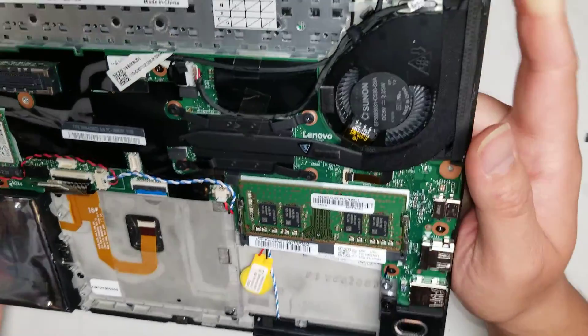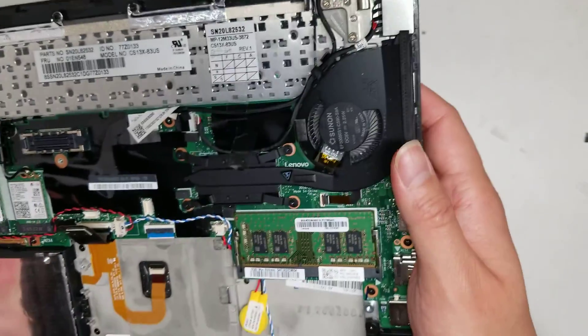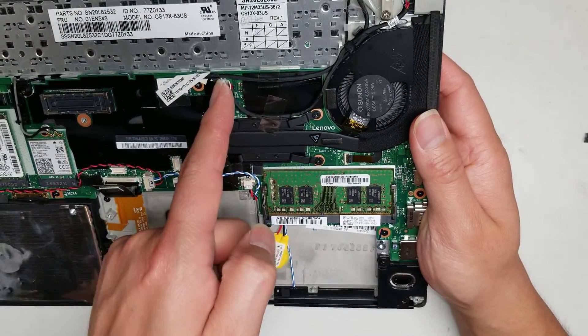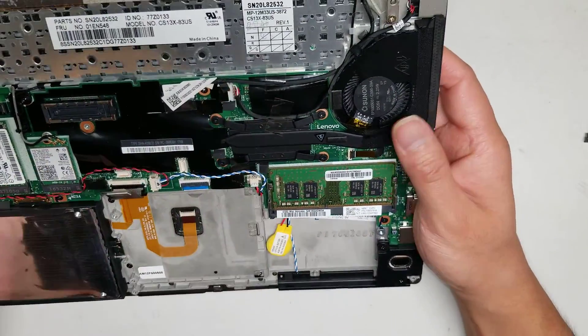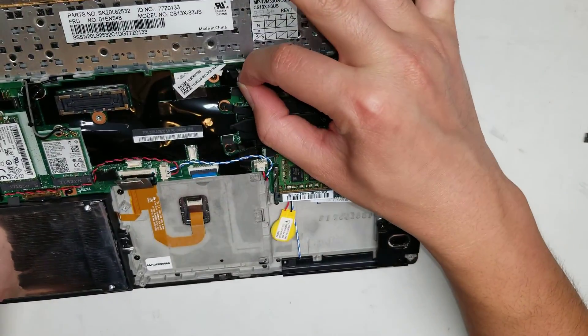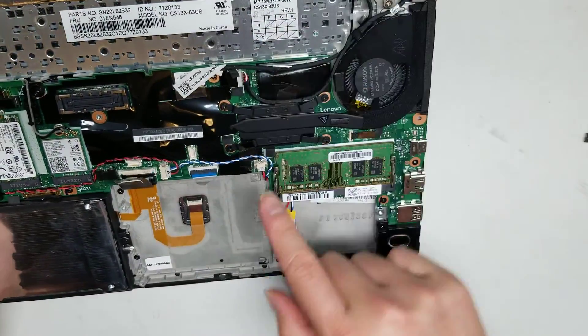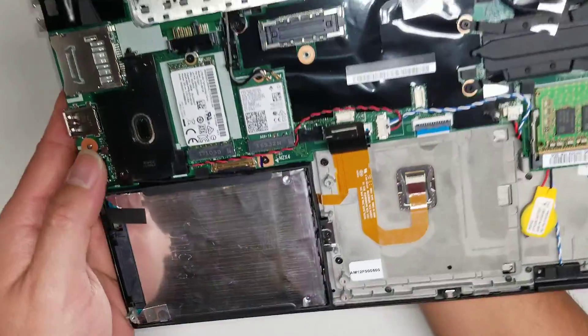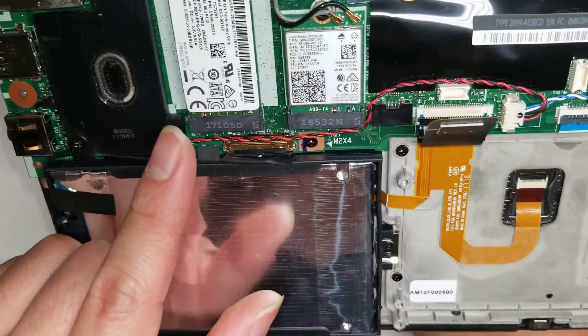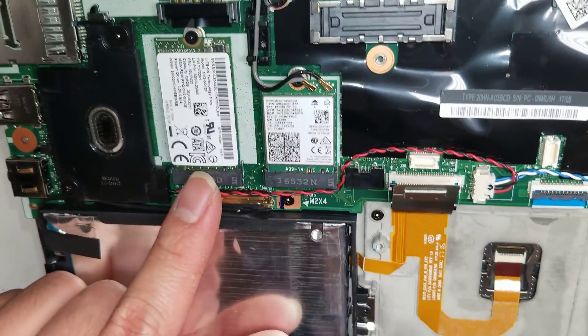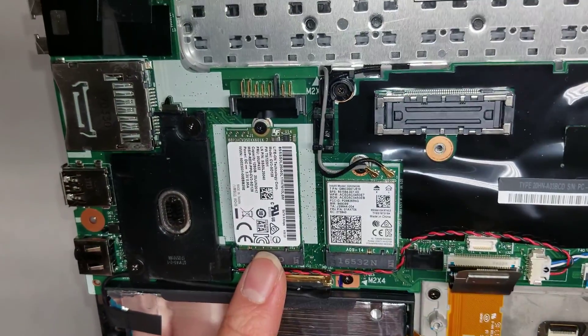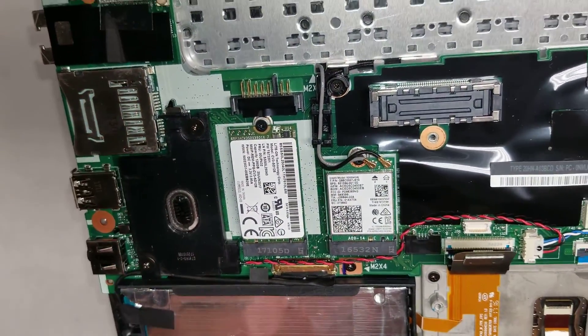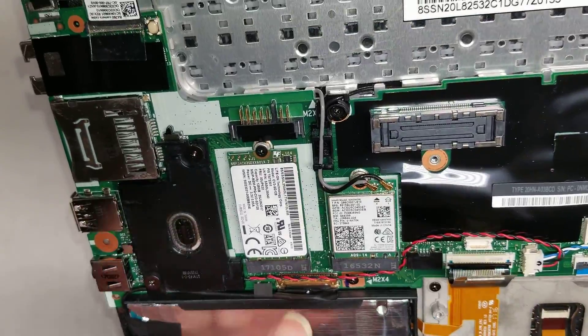Then you got the DC jack here. That connects right here. Same thing. You can kind of wiggle it. You can just grab it and then kind of wiggle it and it'll slowly come out. Then you got the SSD here. This looks like a M.2 SATA, but like a half size.